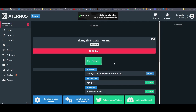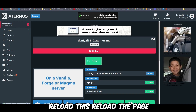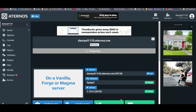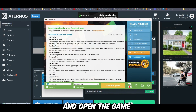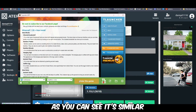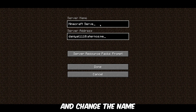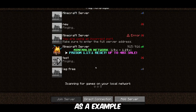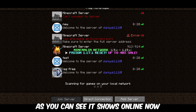Now run the server. If you can't start it just reload the server — reload the page. While it's starting I will show you how you can connect. Copy this server link and open the game version you are using — I have 1.19.2. Click Multiplayer, then Add Server, paste the link and change the name to whatever you want. As you can see it shows online now.